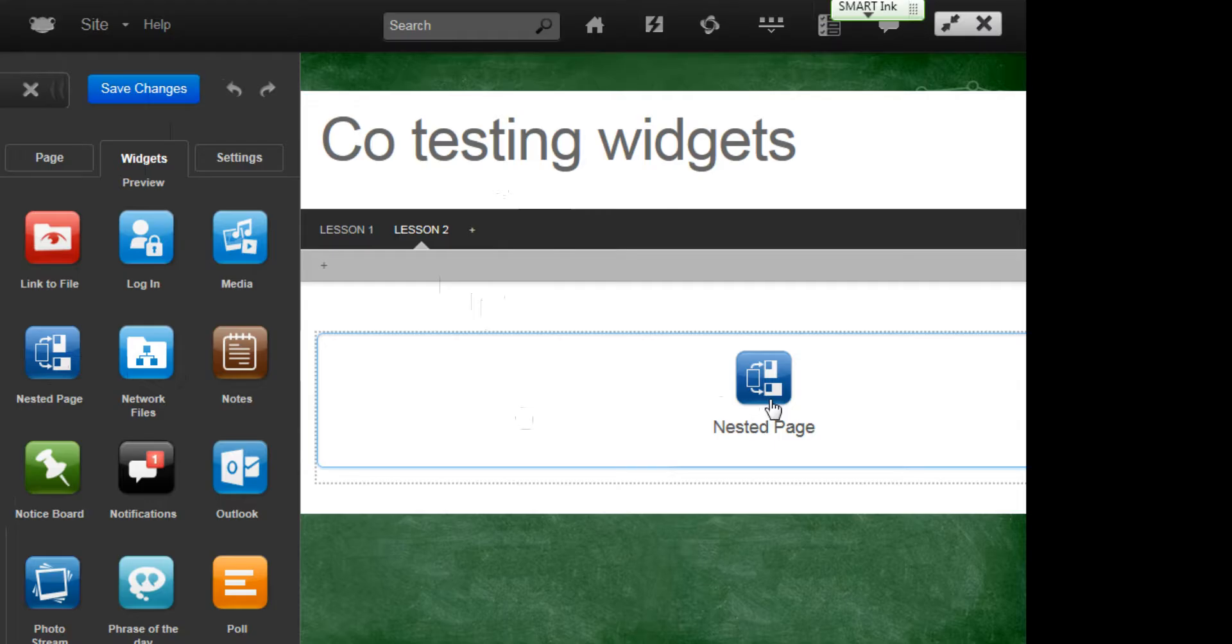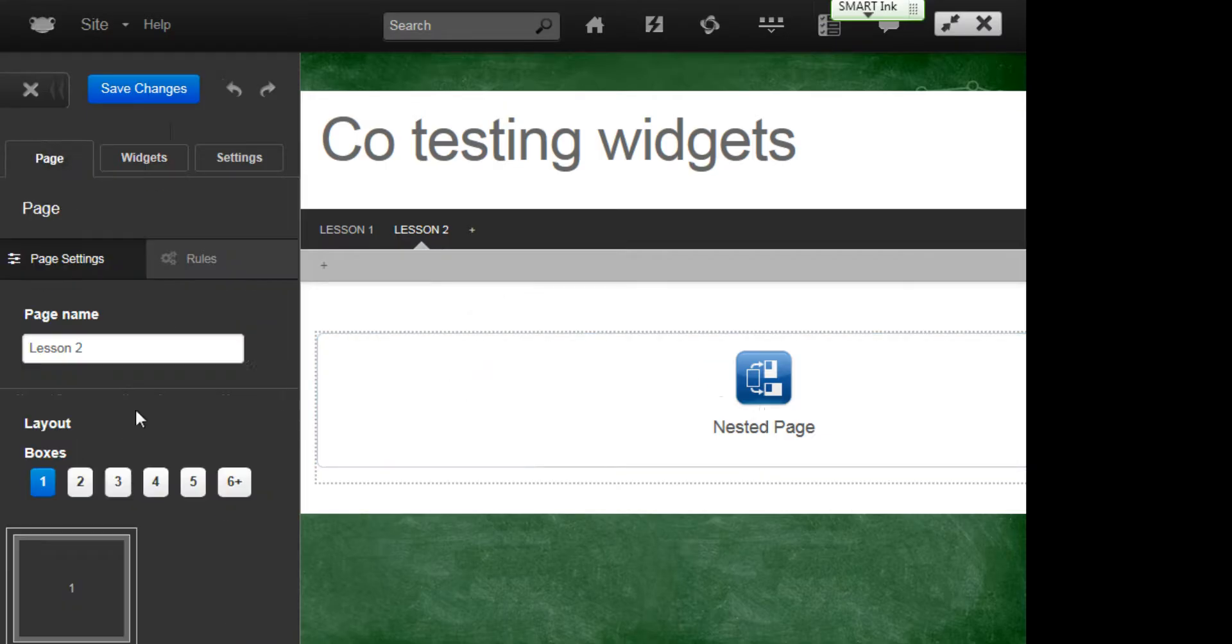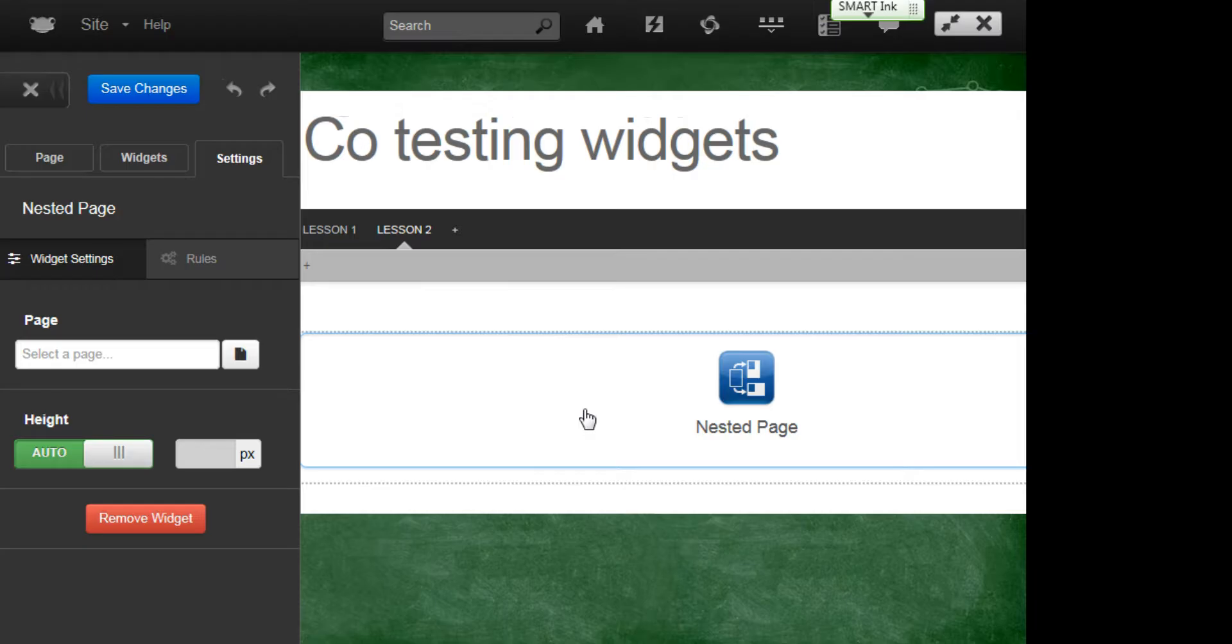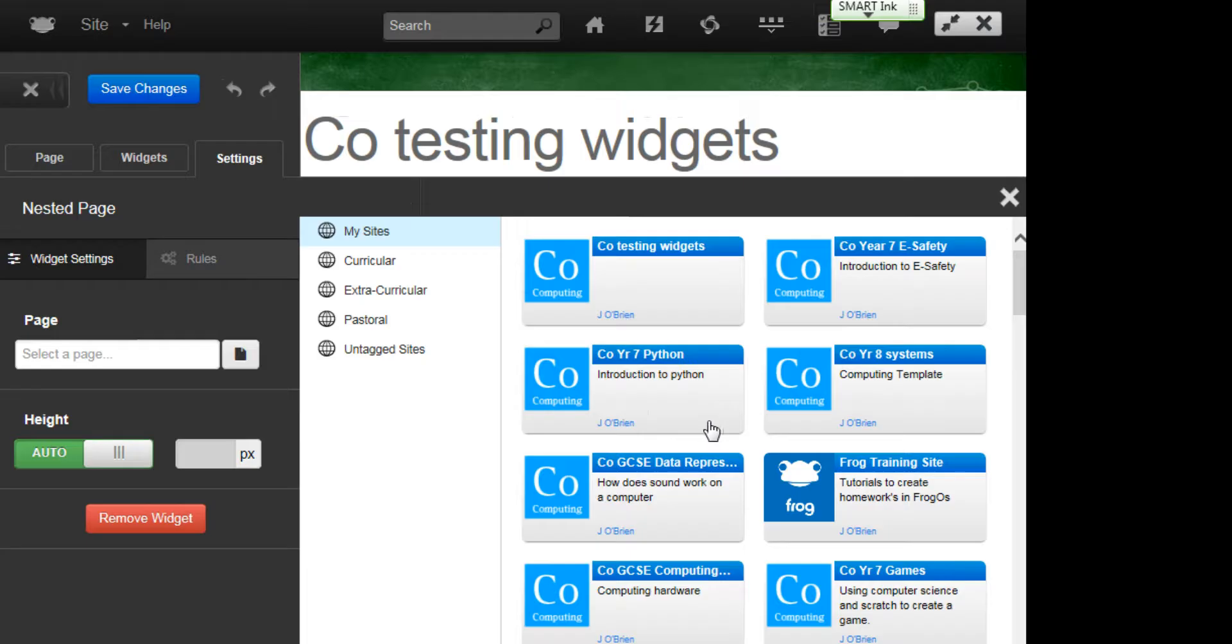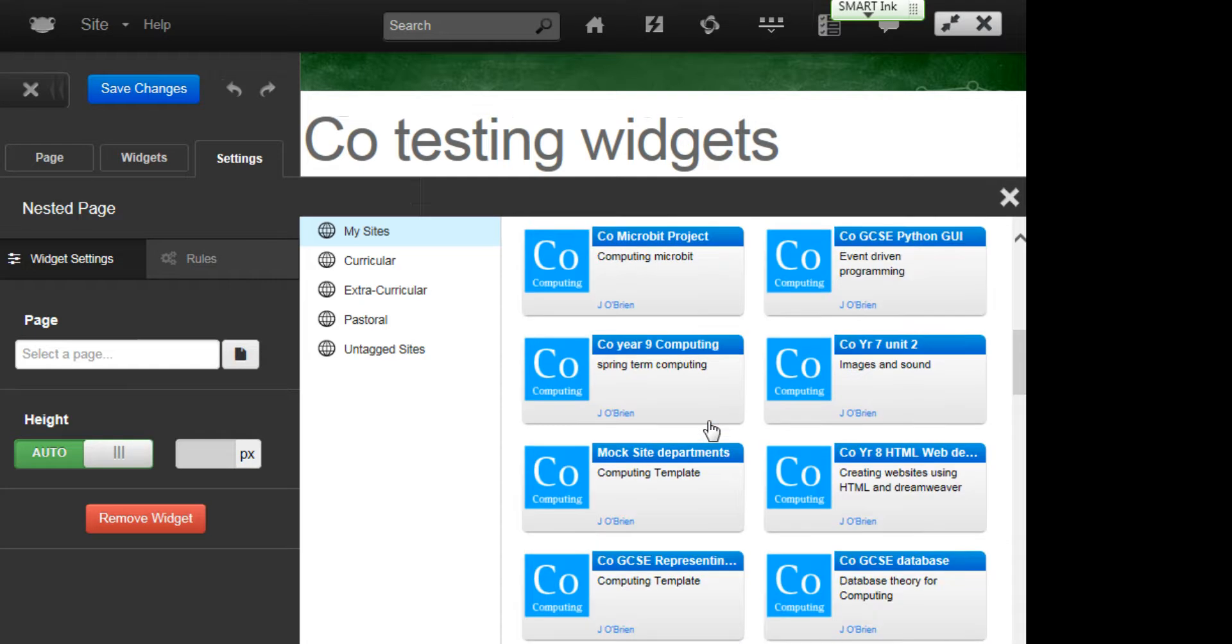then I can use the Nested page. Okay, so I've set up Lesson 2 and I've just put just a one brick or a one box as the setup for the page. And so it's just one there. So I then click on my Nested. So I now need to go and find the site in order to select the page. So you've got to know your sites pretty well in order to do this.